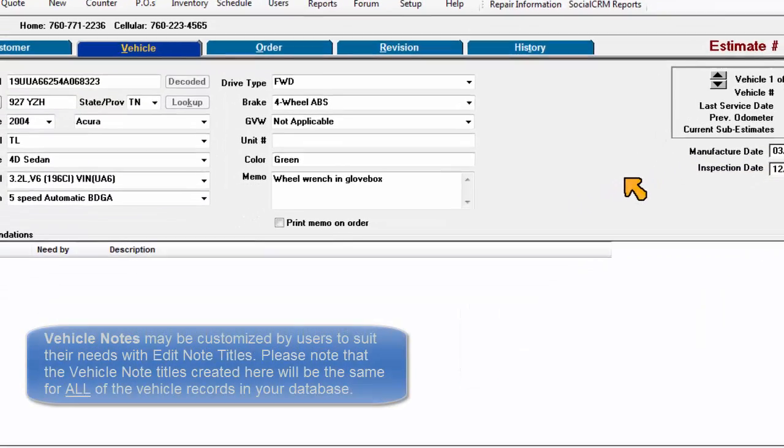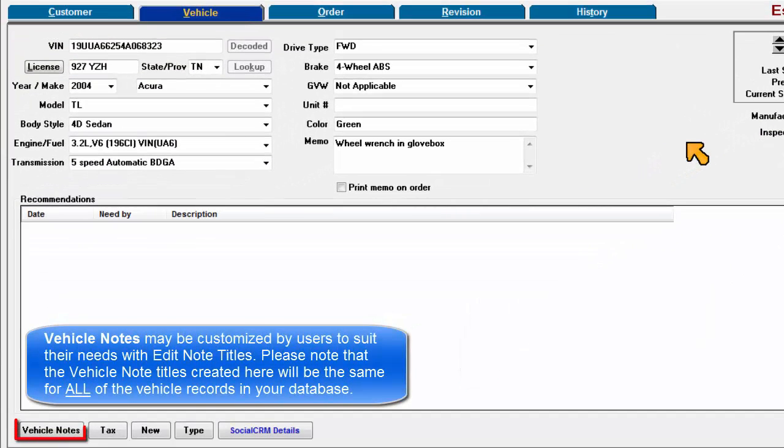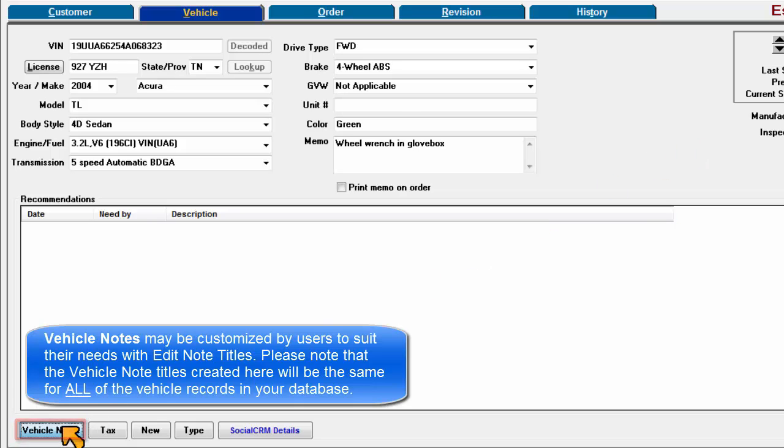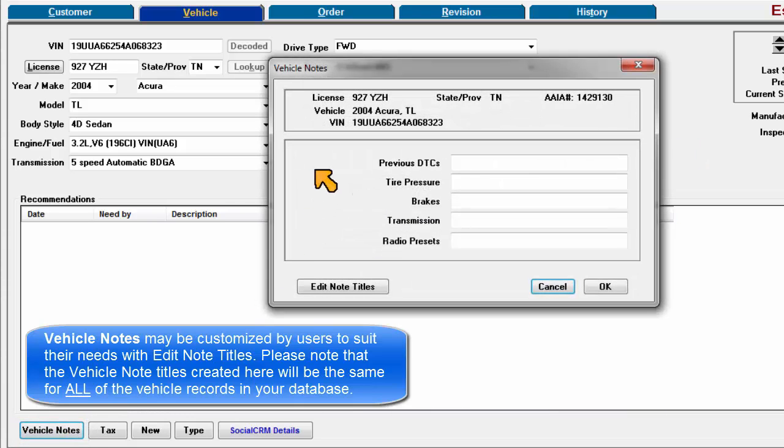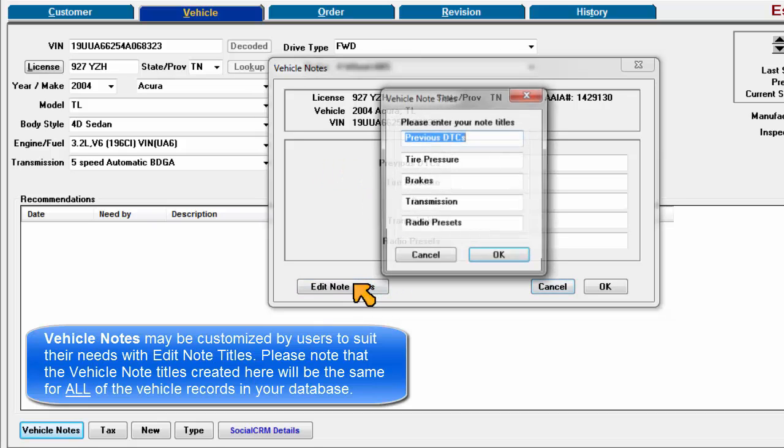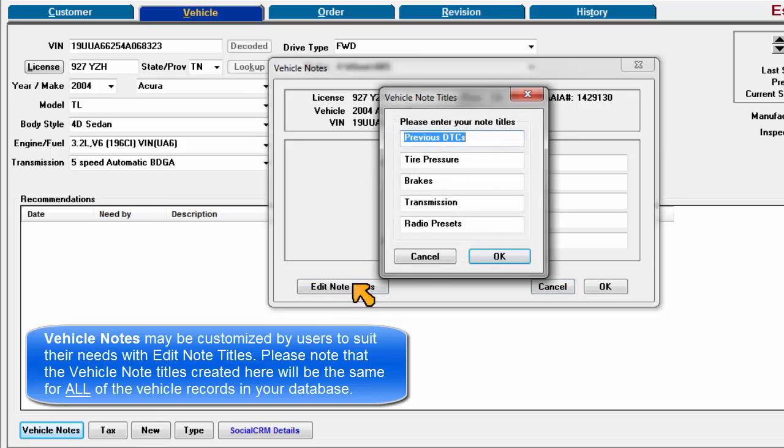Vehicle notes may be customized by users to suit their needs with edit note titles. Please note that the vehicle note titles created here will be the same for all of the vehicle records in your database.